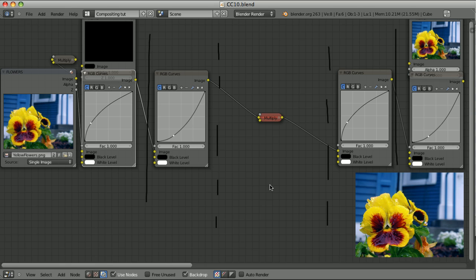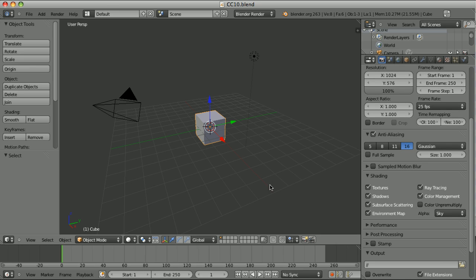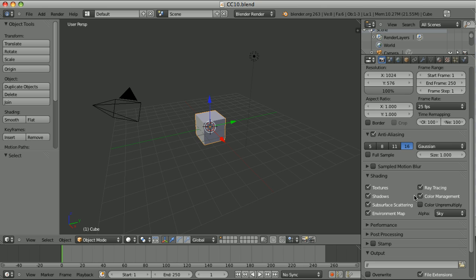So now when we know all those things, we will never again wonder why we get different results in Blender and, say, in Photoshop when we apply exactly the same adjustments. The reason is color management. Photoshop doesn't use color management. Blender has color management turned on by default. If we don't touch it, we will be working in linear color space, so the results will be different.